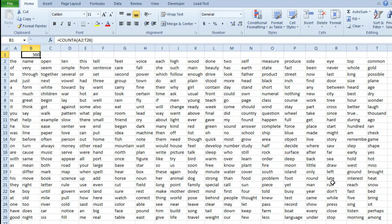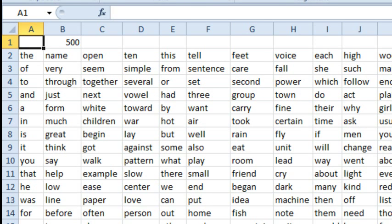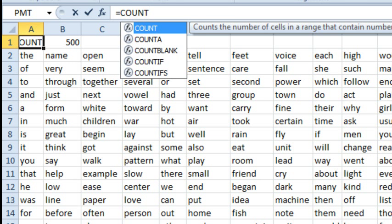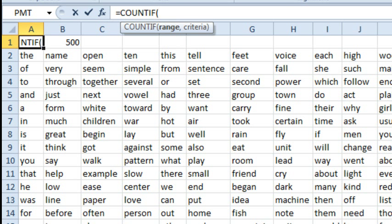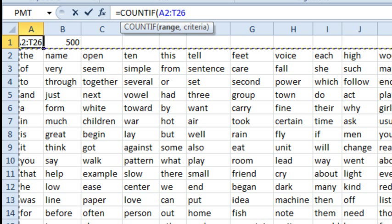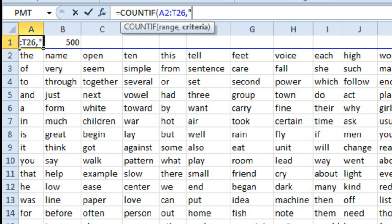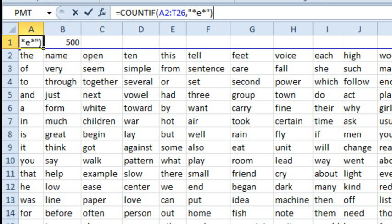We have 500 words here on the screen — I know that because of the COUNTA. To count the words that contain a particular substring, we're going to use equal COUNTIF, and for the range we'll specify our range of words, so A2 to T26, and then in the criteria, in quotes, we can say star E star, like that, and we'll press Enter.